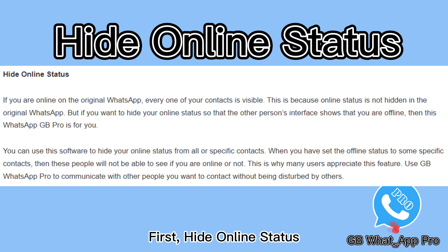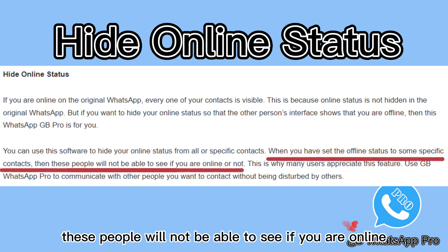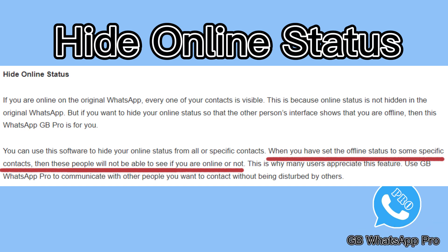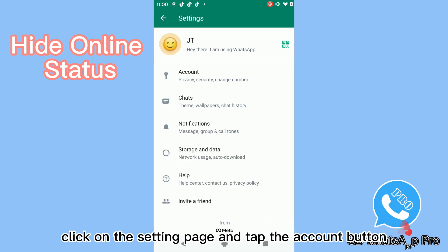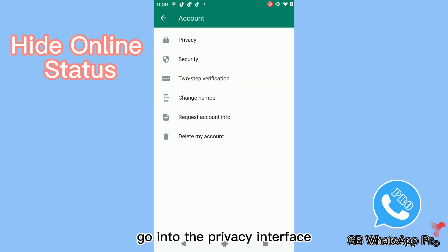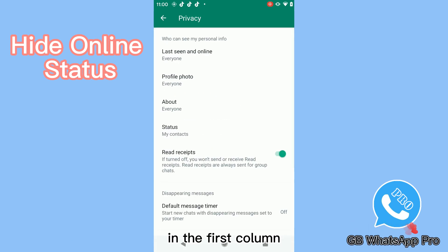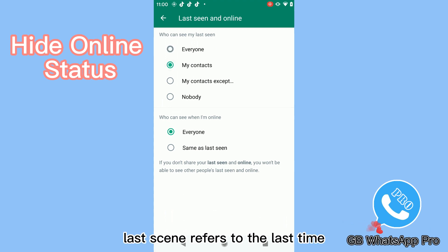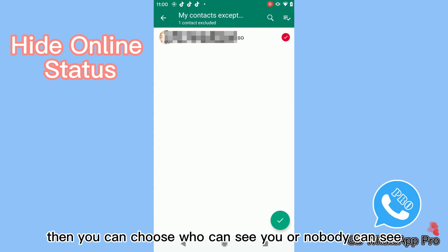First, hide online status. When you set the offline status for some specific contacts, these people will not be able to see if you are online. As the official website says, let's see how to do it. Click on the settings page and tap the account button. Go into the privacy interface and you can see 'last seen and online' in the first column. Last seen refers to the last time the contact used WhatsApp. Then you can choose who can see you, or nobody can see.